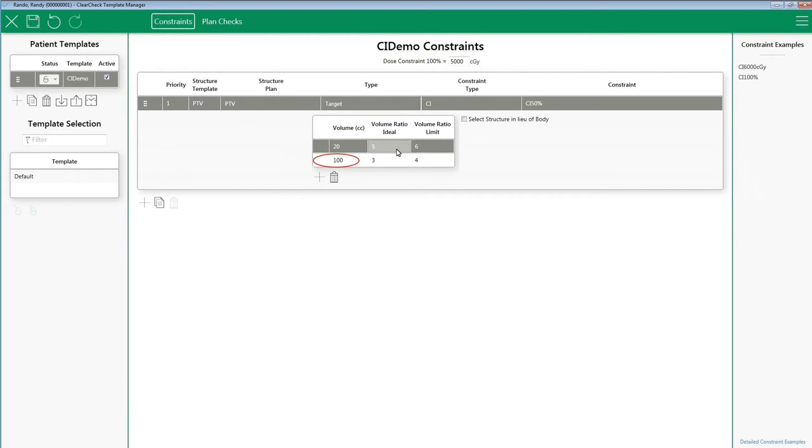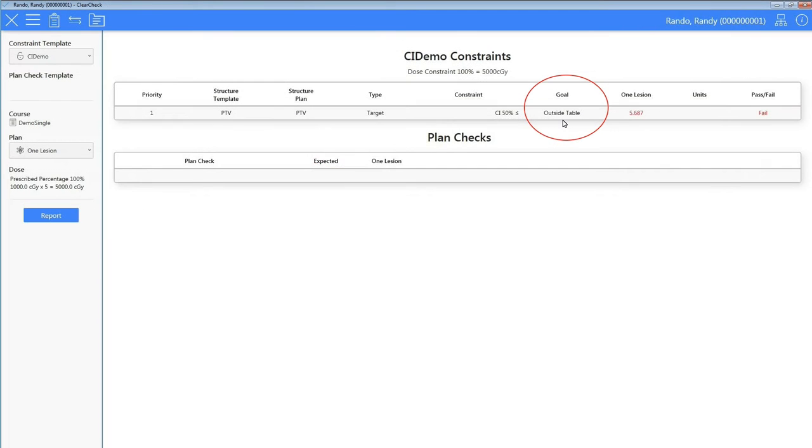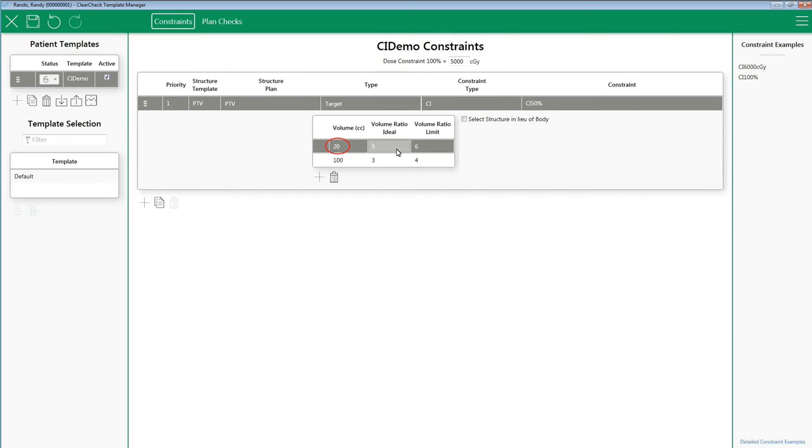If I have a volume that is bigger than 100 CC, meaning it doesn't show up on the table, then the software will simply report outside table with a goal. So if you see this, it simply means your volume exceeds the volume you built in your table. If you have a target volume that is smaller than what is built in the table, then the smallest volume row with ratio ideal and ratio limit will be used.